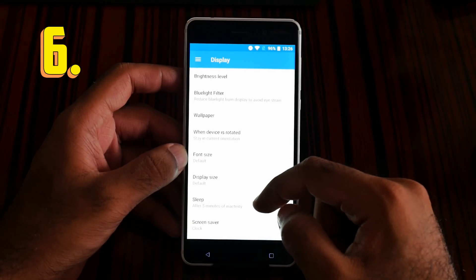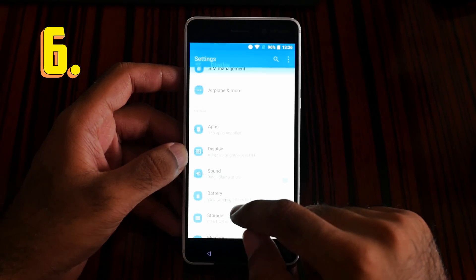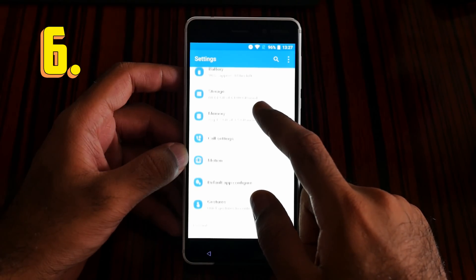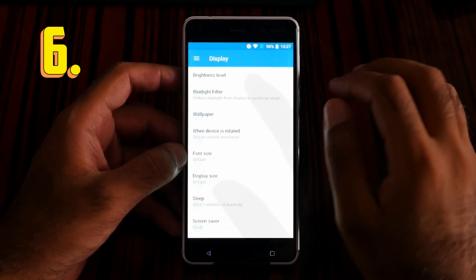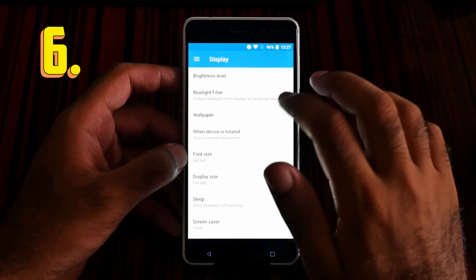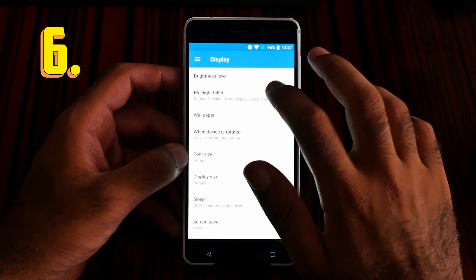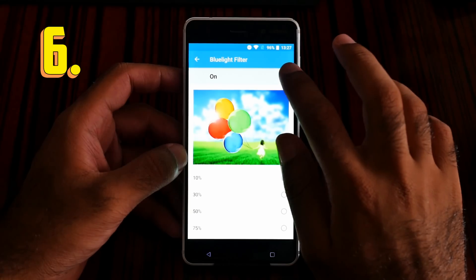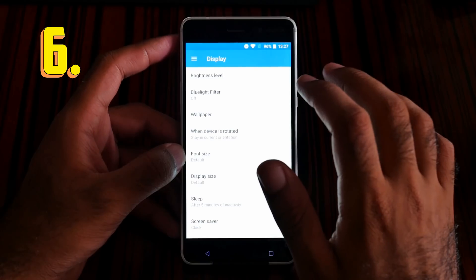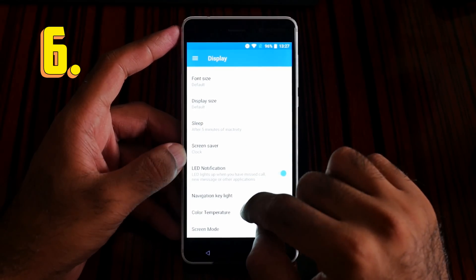Number 6 is the color temperature. Let me go to the display settings to show you. Note that you cannot use the color temperature feature if the blue light filter is on, so first let's turn off the blue light filter.